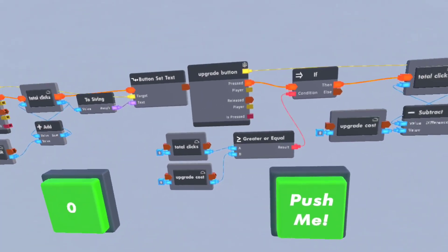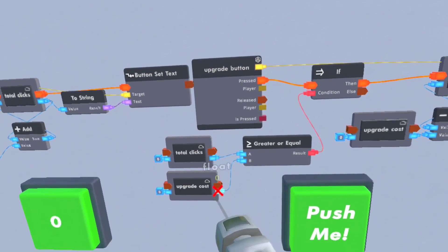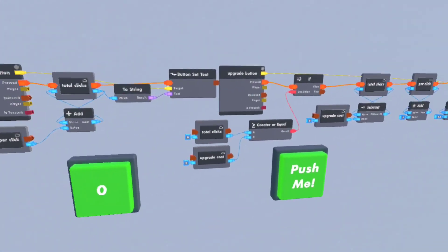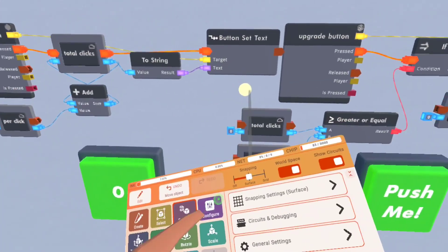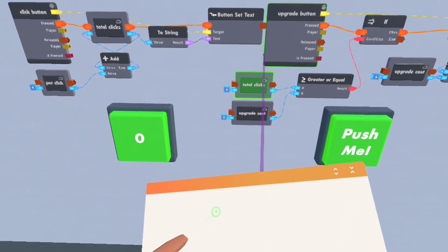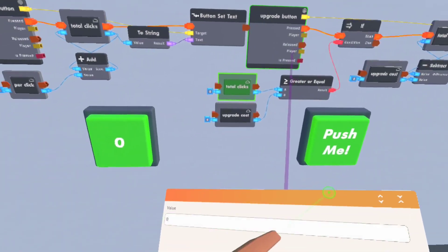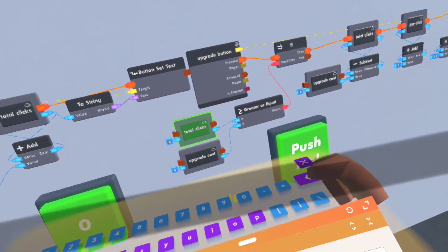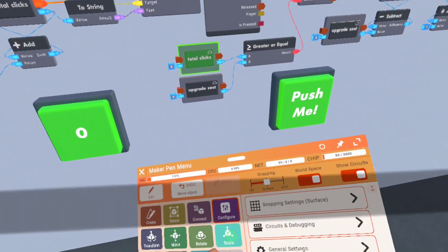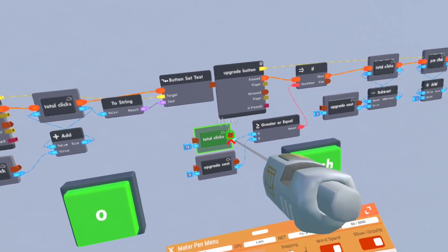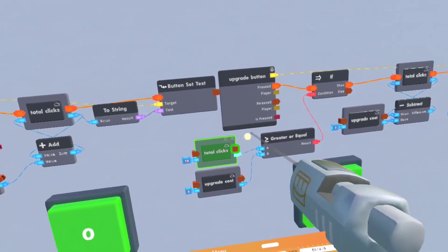But now of course, hey wait a minute, these are all still zero. Can't I just configure it though to make it not zero? Yes, but you can't just type in anything. If I type in 10, that doesn't automatically set the total clicks to 10 as you can see.